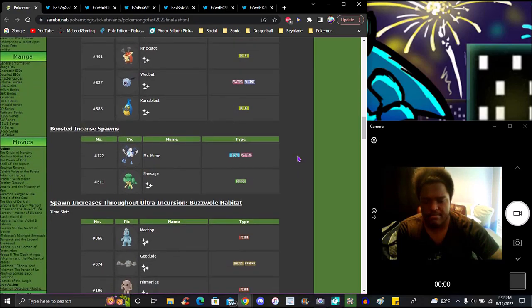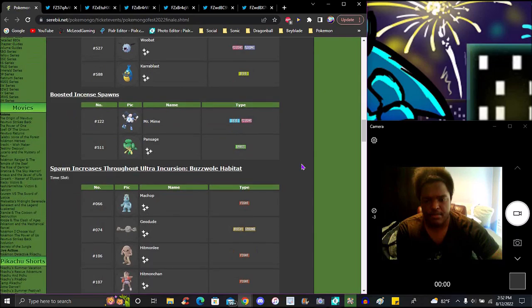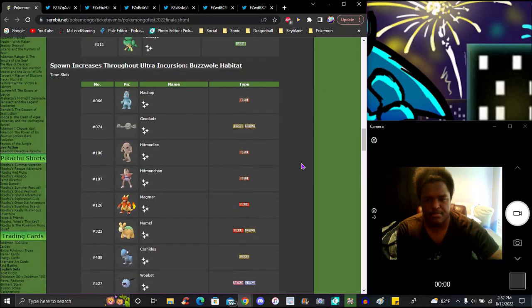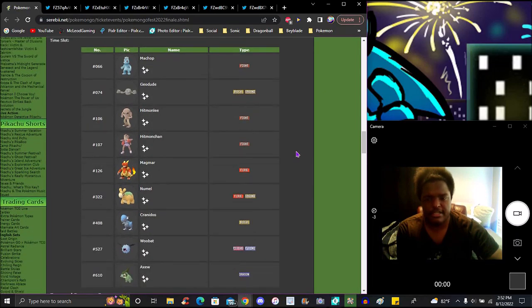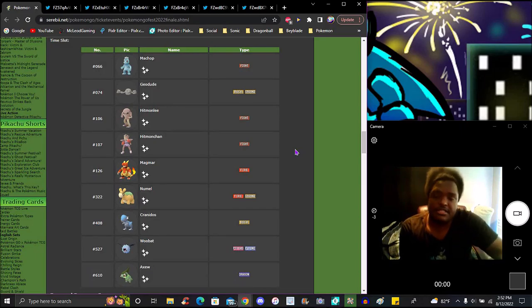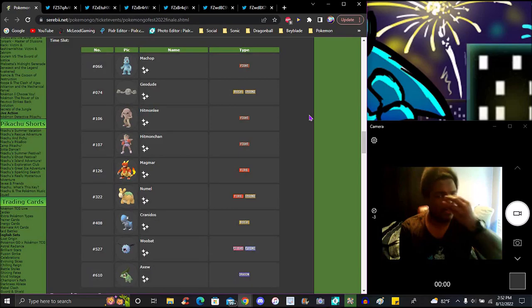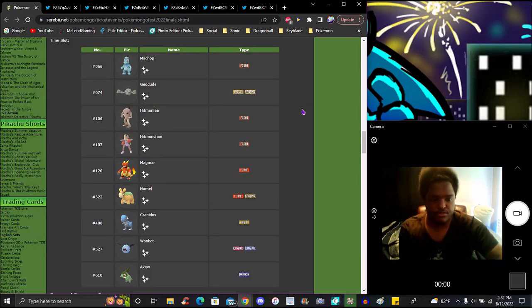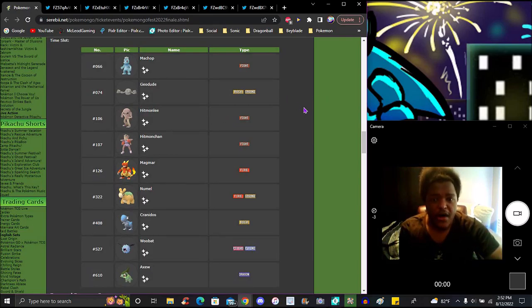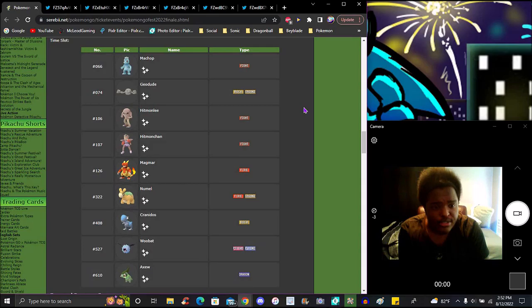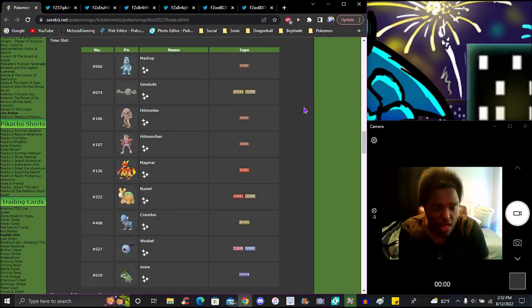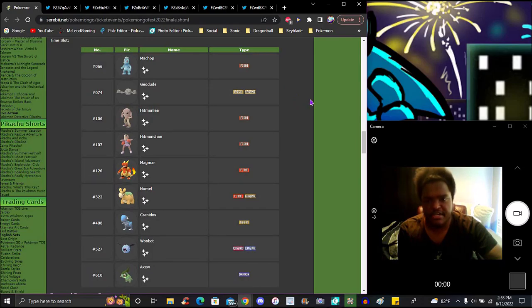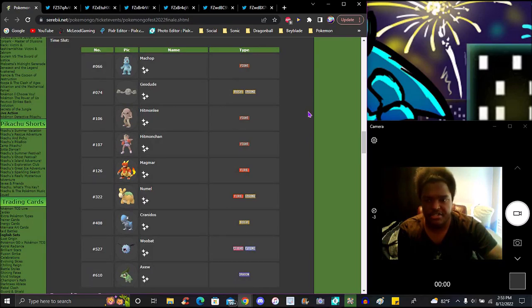We got Galarian Mr. Mime and Pansage, which is shiny now in the game. We got increased spawns for the Buzzwole habitat - Buzzwole is fighting and bug type. We got Machop, which is fighting. Buzzwole's design looks like it's gonna snipe you with its beak.